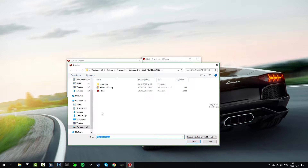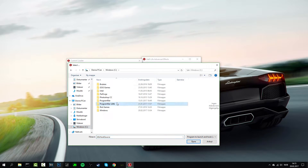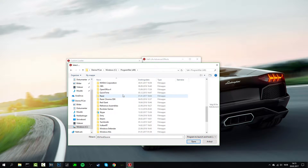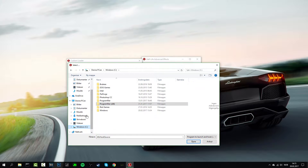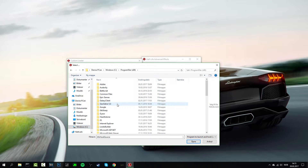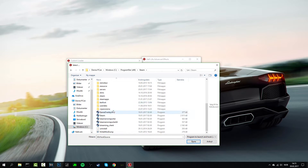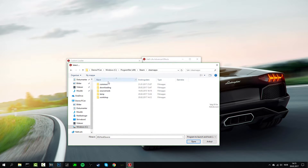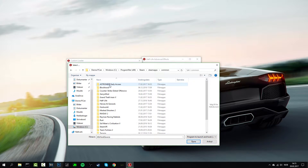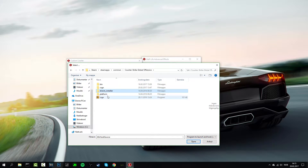Now we're going to find CSGO, so just go to whichever drive you have Steam on and then just go to Program Files (x86), Steam, SteamApps, Common, and then Counter-Strike, and then you have the program right here.